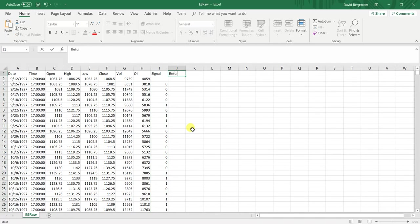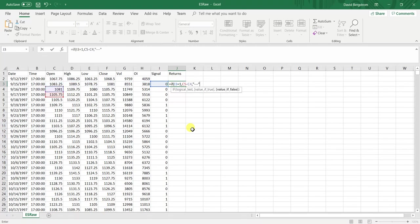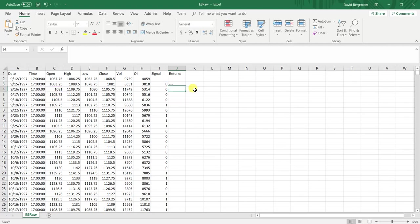Then we're going to get our returns. If we have a signal, then we're going to buy the next open and then sell the next day. I'm actually going to do it in this order because it is a long. Then if we don't have a signal, I just put those three dashes as a placeholder.